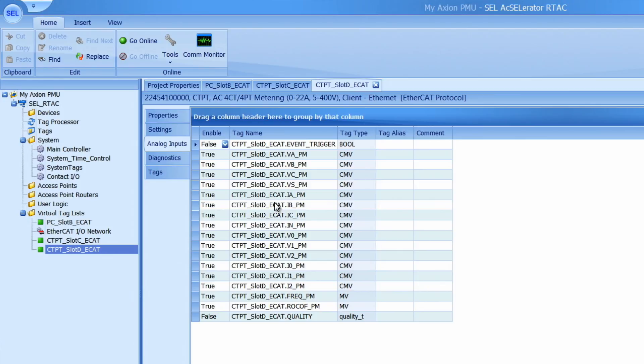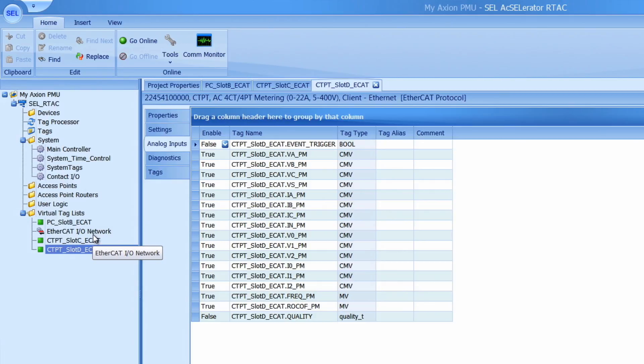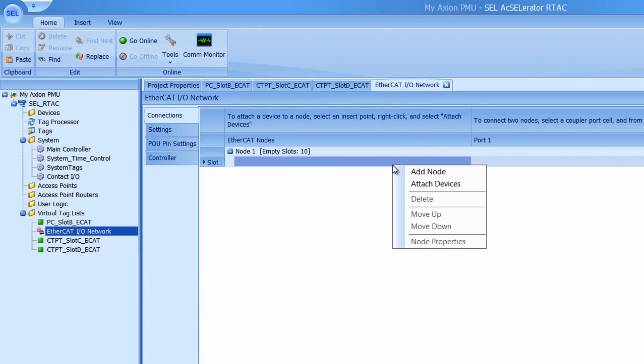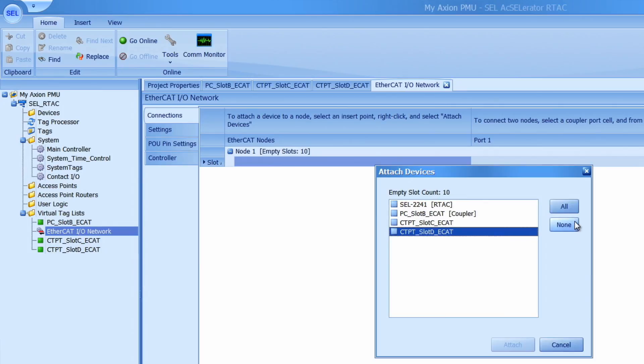Now that all our devices have been added to the project our next step is to configure our EtherCAT IO network. I can select on this in the project view and go to the connections tab first. I can add in all my devices into my EtherCAT network by simply right clicking and go to attach devices and I'll select all.